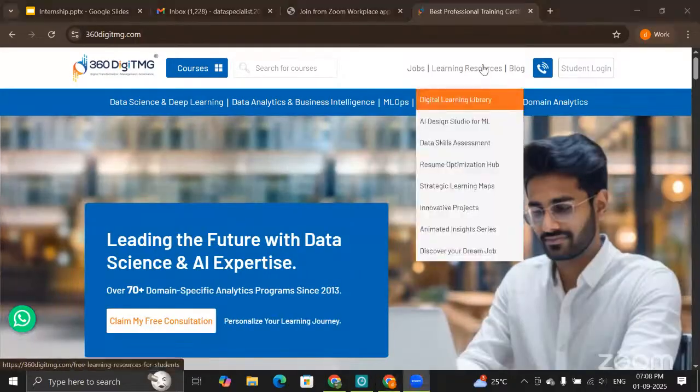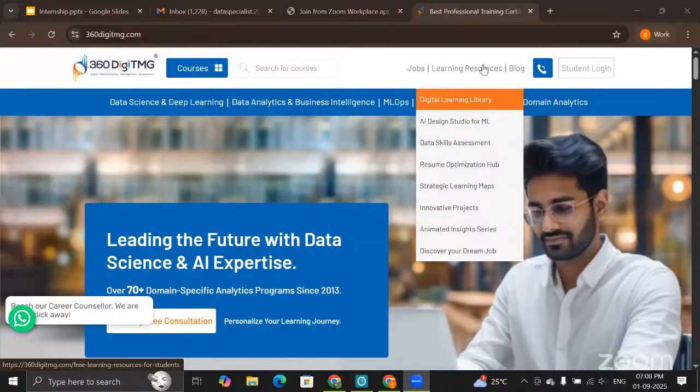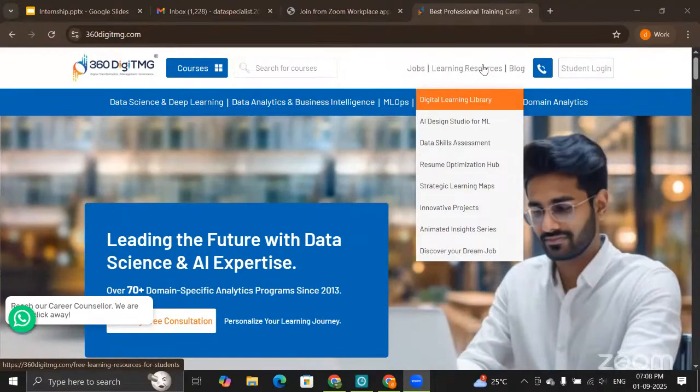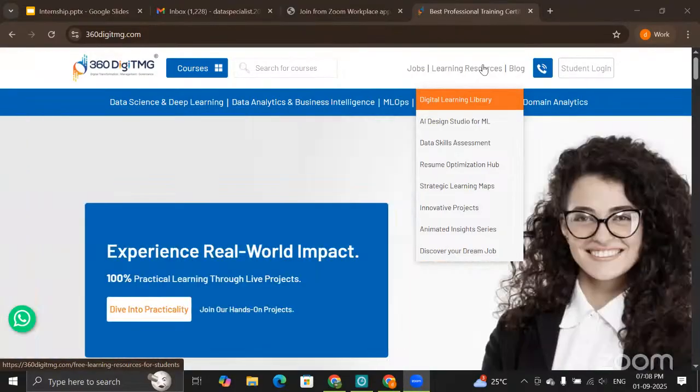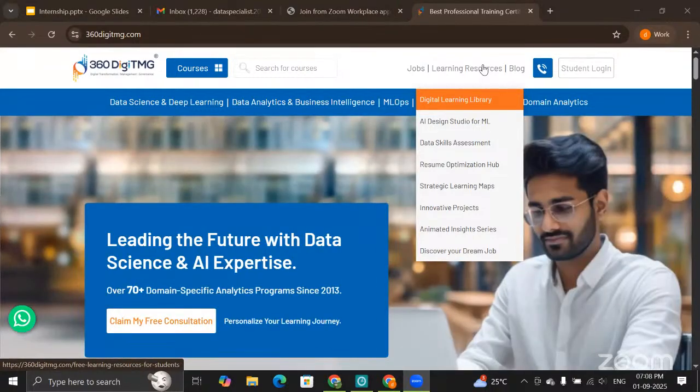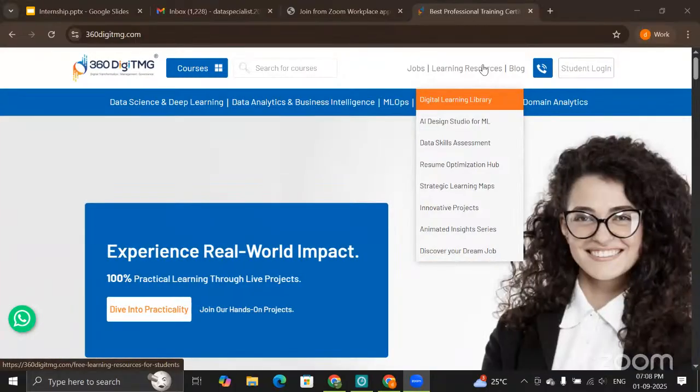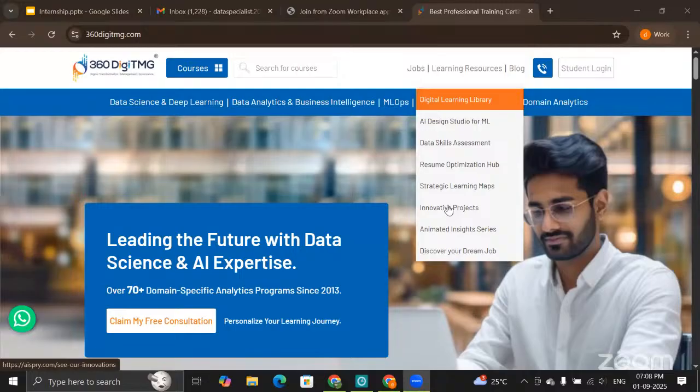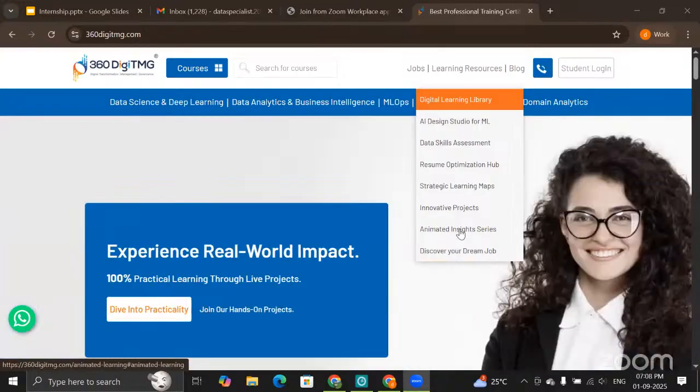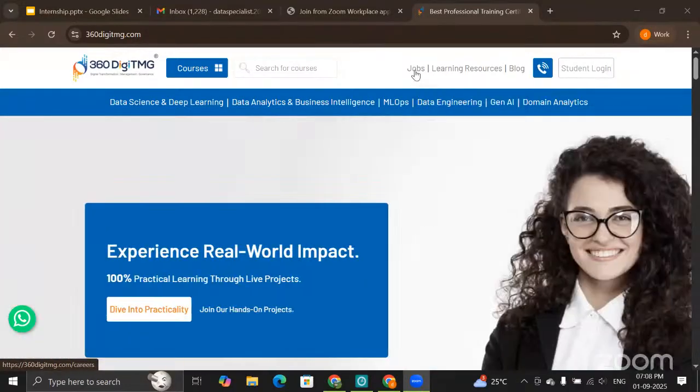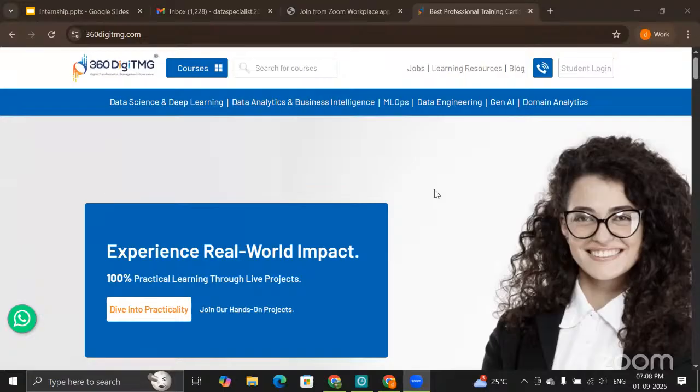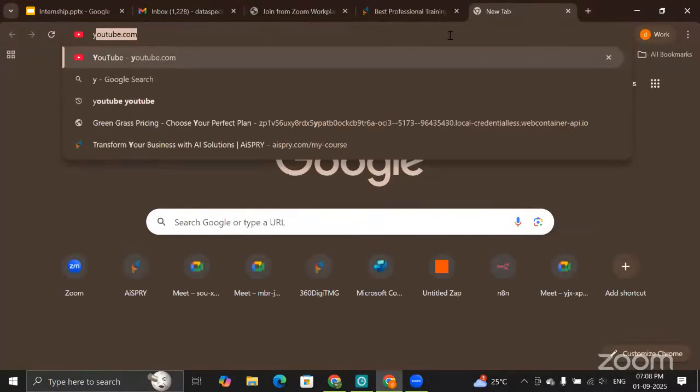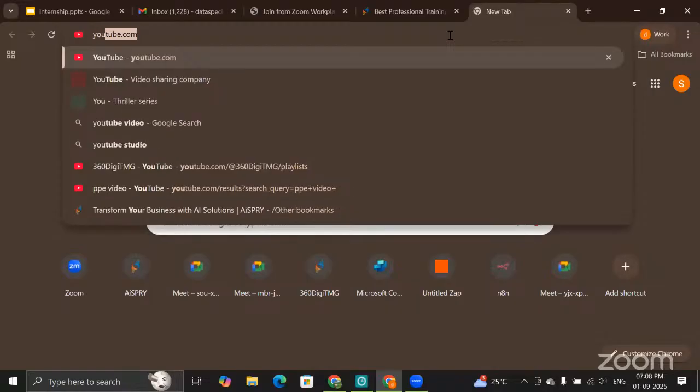And then learning maps will be there, Resume Optimization Hub—we call it RO Hub—where you can upload your resume and job description wherever you're applying to, and you can check how compatible your resume is for this particular job. What are the different innovative projects that we have worked on? Animated Inside series and a job portal as well where you can apply for jobs. This is something that we have to offer to you. At the same time, check our YouTube channel.